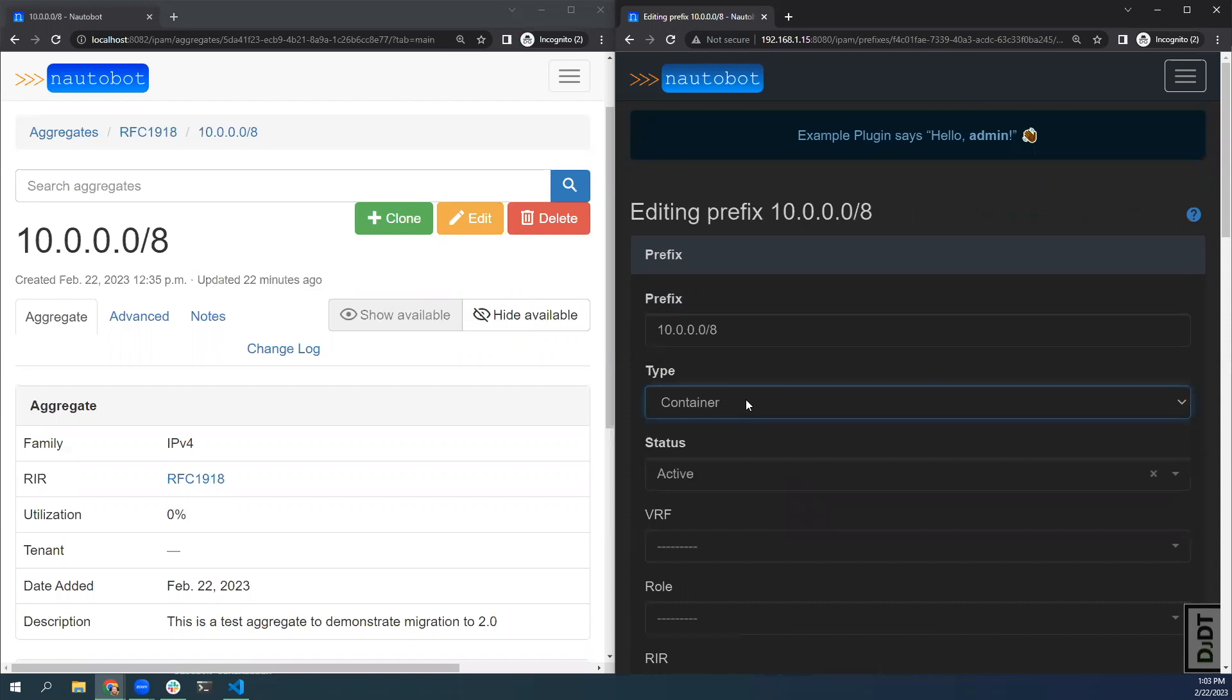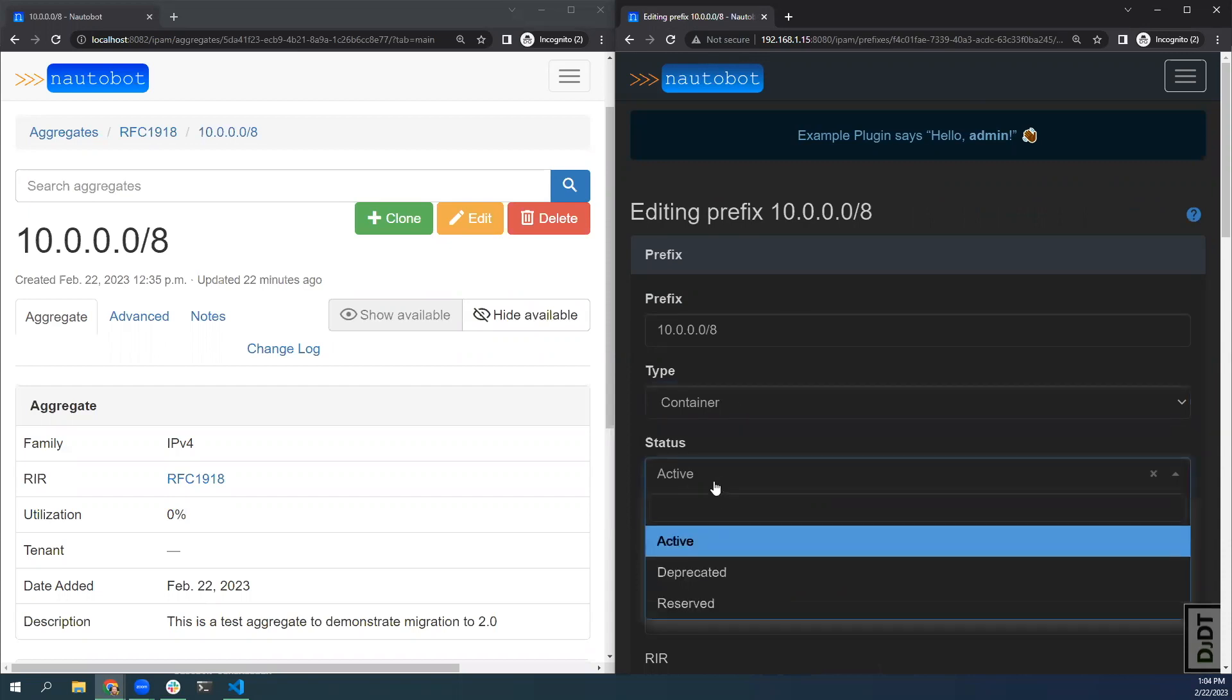As a result of this change, the isPool property was removed. And since container is no longer a status, you can set the status appropriately for your container prefixes.